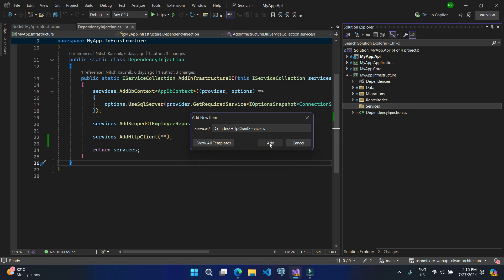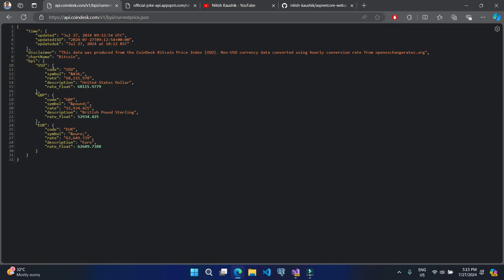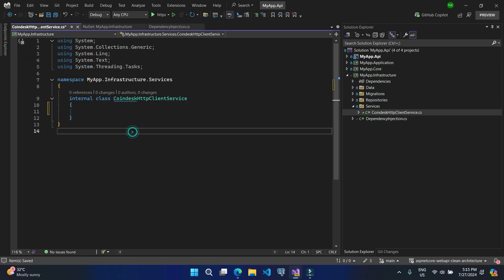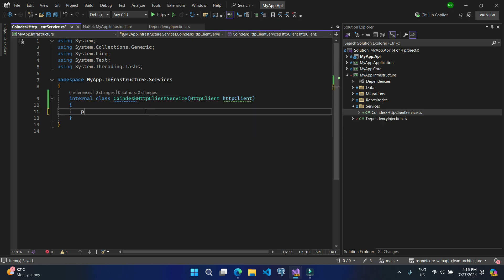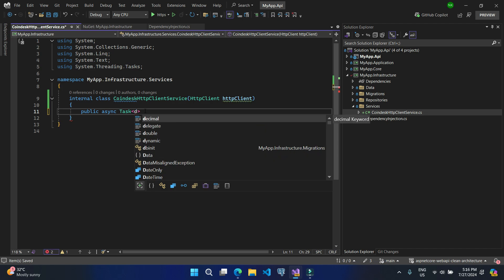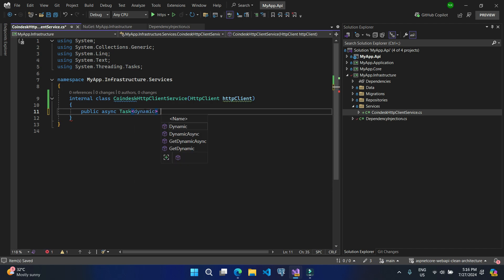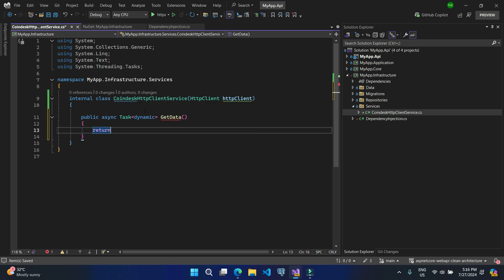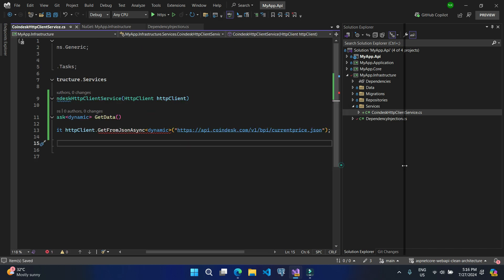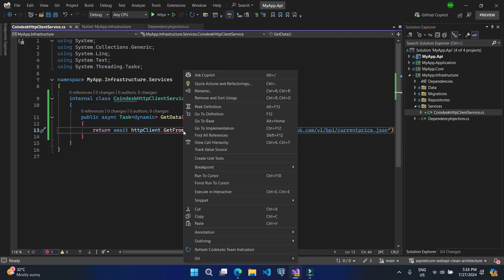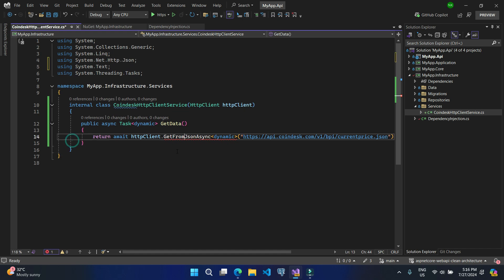Inside the services folder I will be creating one new class — let's call it CoinDeskHttpClient. What is CoinDesk? This CoinDesk is basically the API we are integrating. If you are using something else, feel free to name it accordingly. Here I have to use the HTTP client as a dependency — using a primary constructor. Let's add a public async task method using the dynamic keyword to get the data, and use HttpClient.GetFromJsonAsync<dynamic> with the URL pasted in.